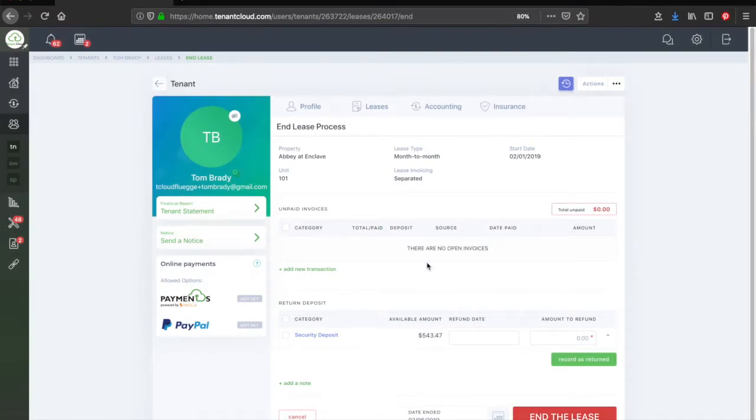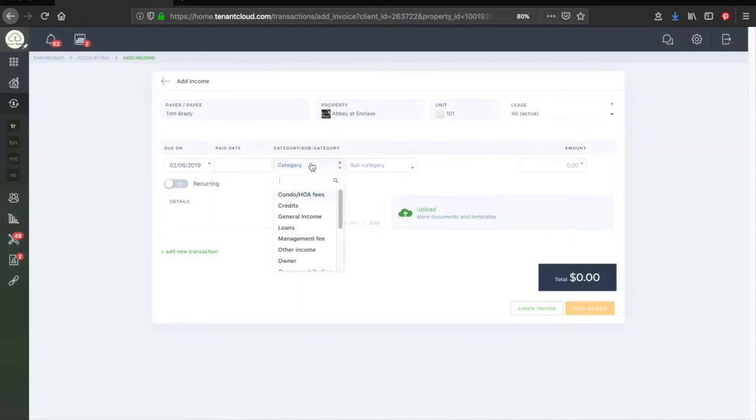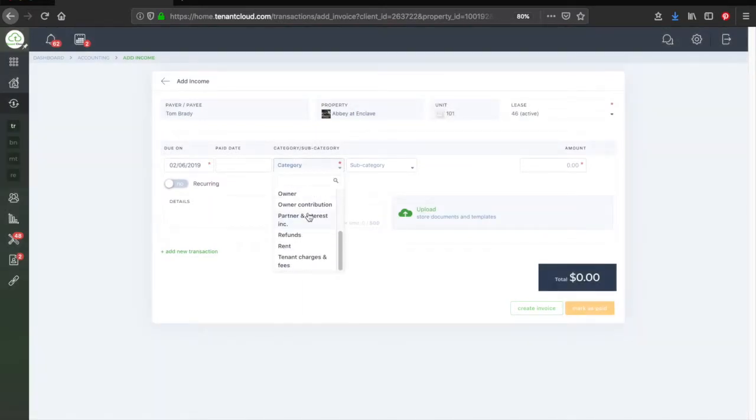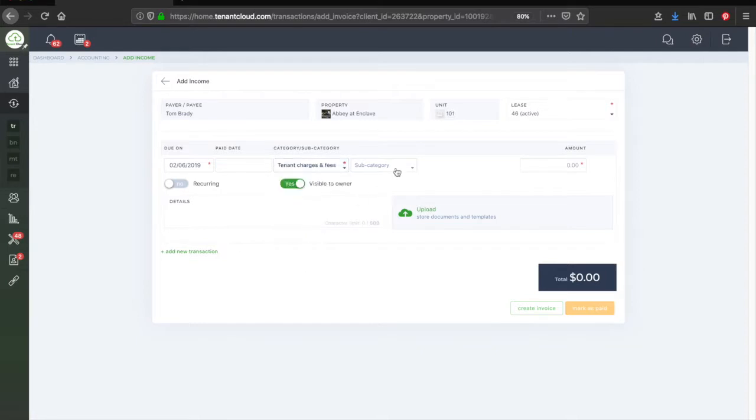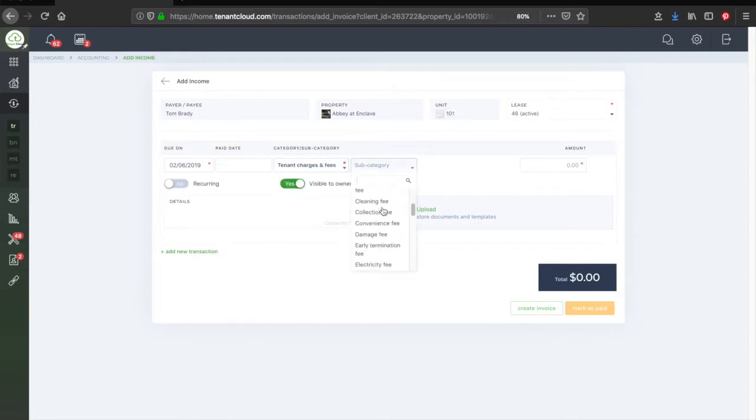On this screen, you will see all unpaid invoices the tenant has and you will be able to add any additional charges. To do that, click Add New Transaction. Select a category and or a subcategory, then enter the dollar amount and any notes in the Details box.